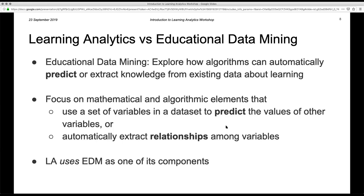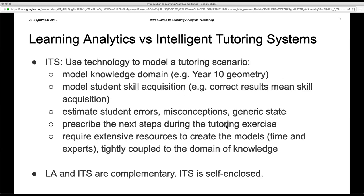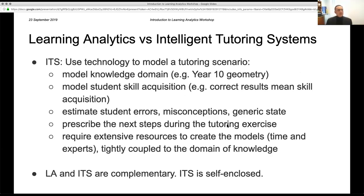There is overlap between learning analytics and EDM — both are focused around learning. The main difference is that EDM focuses on the algorithms: what kind of clustering algorithms are needed, or whether to predict student behavior using support vector machines or other techniques. EDM's focus is on the algorithm, on predictions, and on identified relationships among variables.